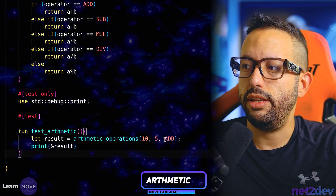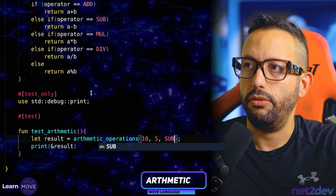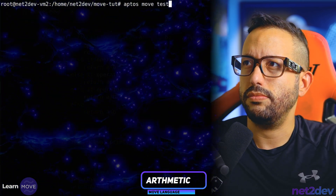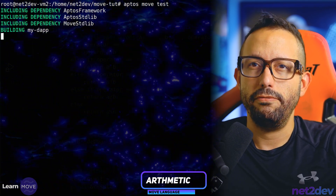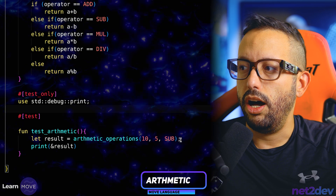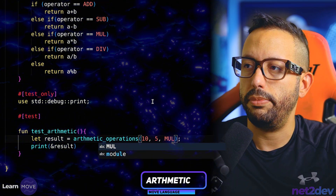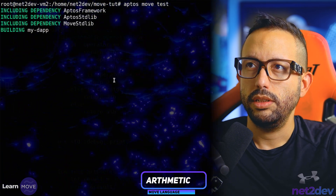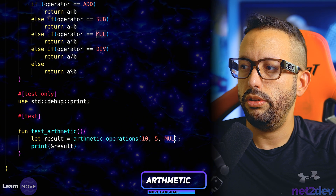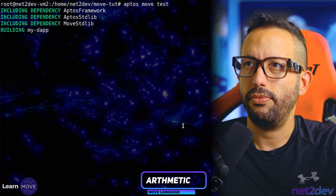Now let's change this operator to subtract. Passing 'sub', 10 minus 5 gives us 5. There you go — five. Now let's do multiply. Passing 'mul', we should obtain 50. And we got 50. Beautiful. Now let's do division — passing 'divide', and we got 2.